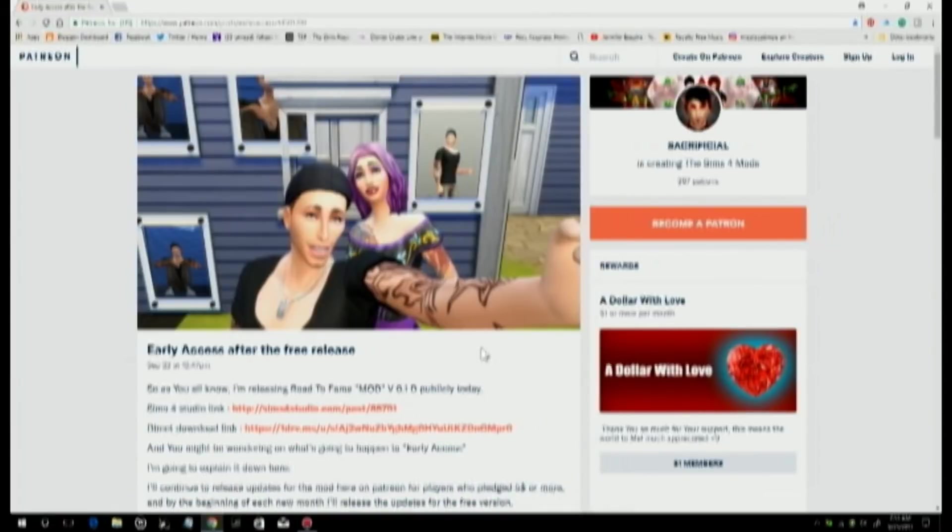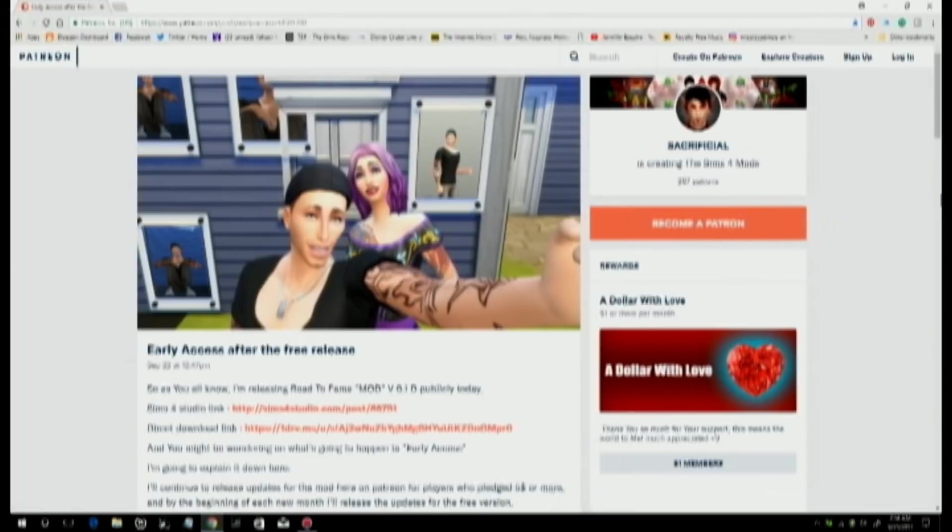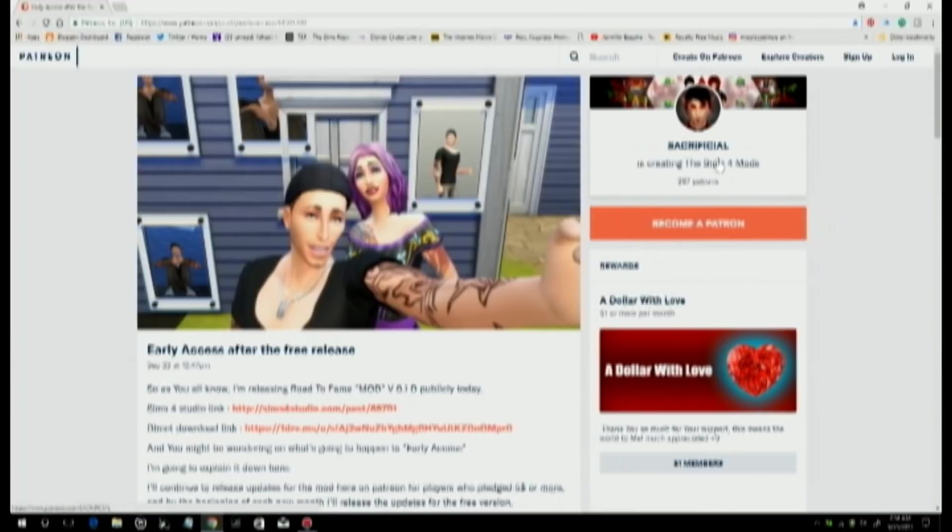Hey guys, it's me Jen, and I wanted to make a little video for you to talk about the brand new mod that has come out. The creator used to be known as Dramatic Gamer and just recently changed his name to Sacrificial. He makes amazing mods and I'm going to talk to you guys about this new one called Road to Fame, where you can be a celebrity.